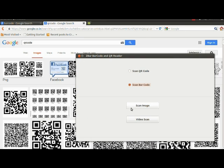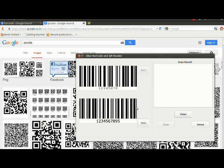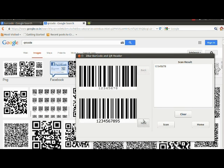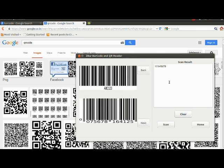Now we can go for barcode scanning. We have the same two sources: storage media and live camera. We can go for storage media and select one image. Here we can see the result easily.